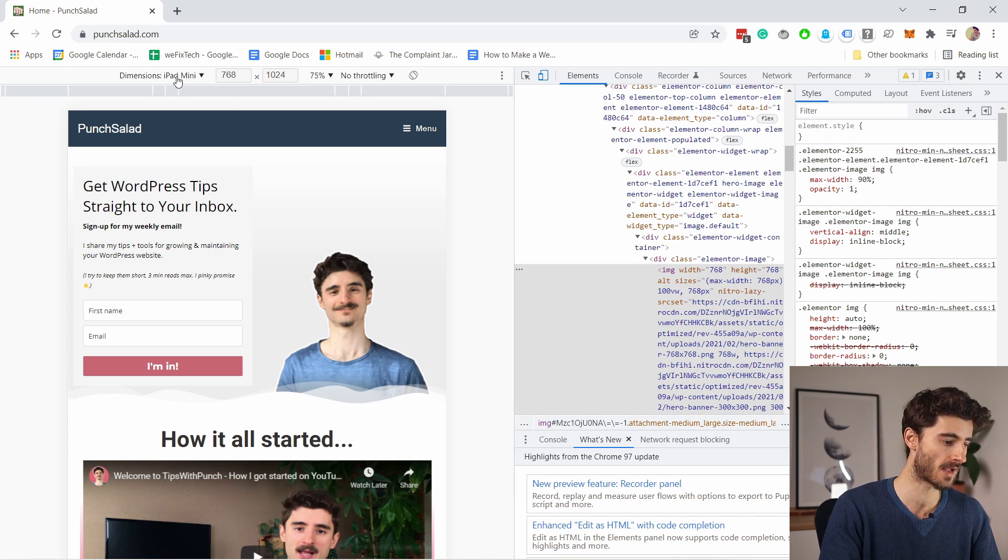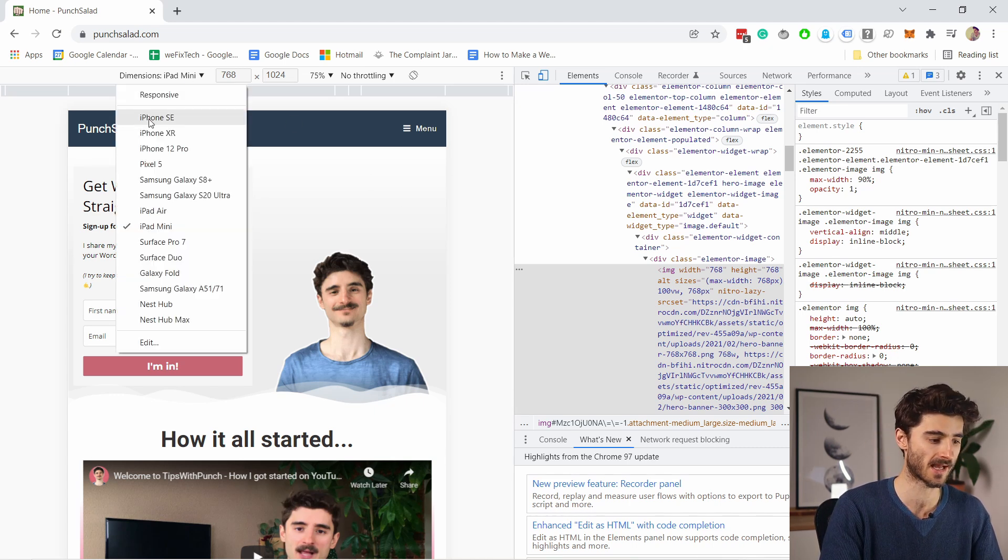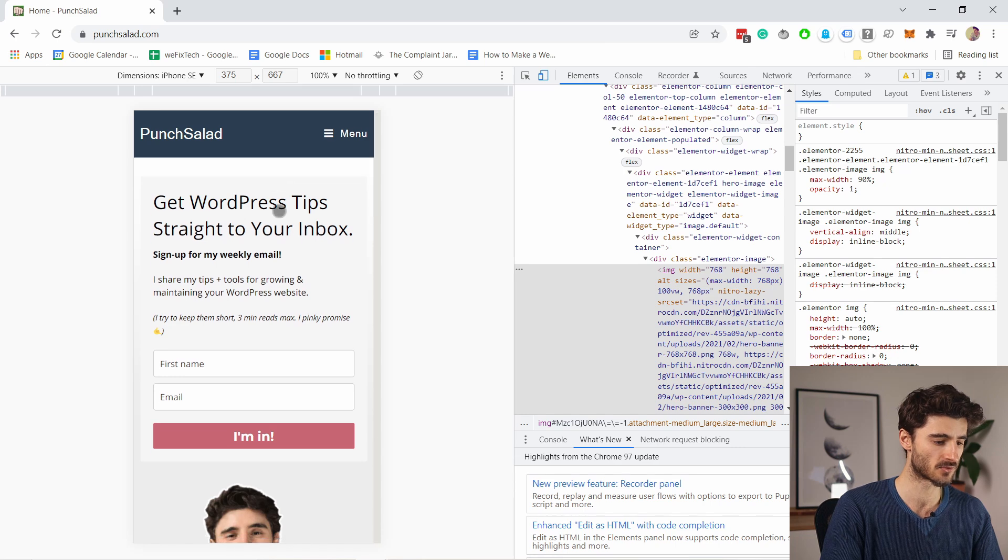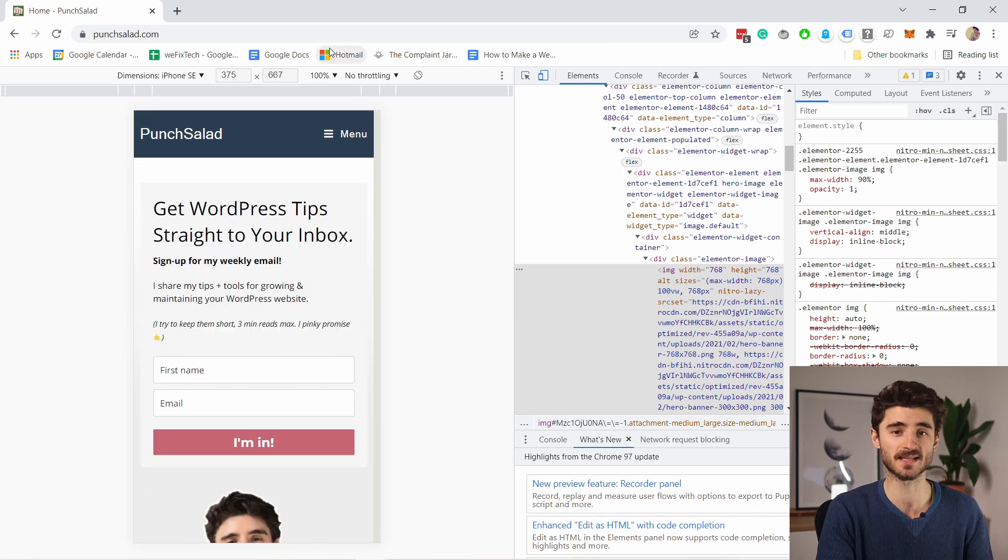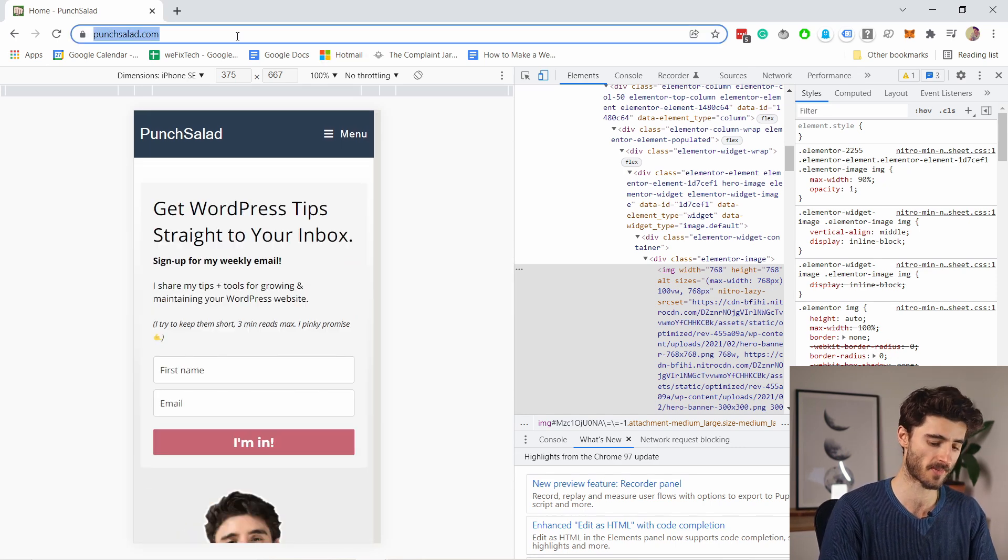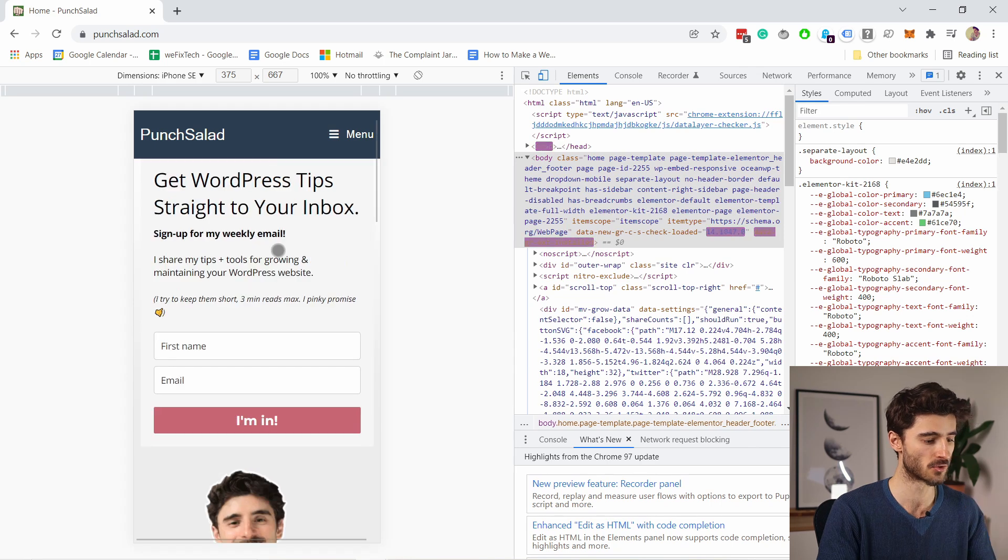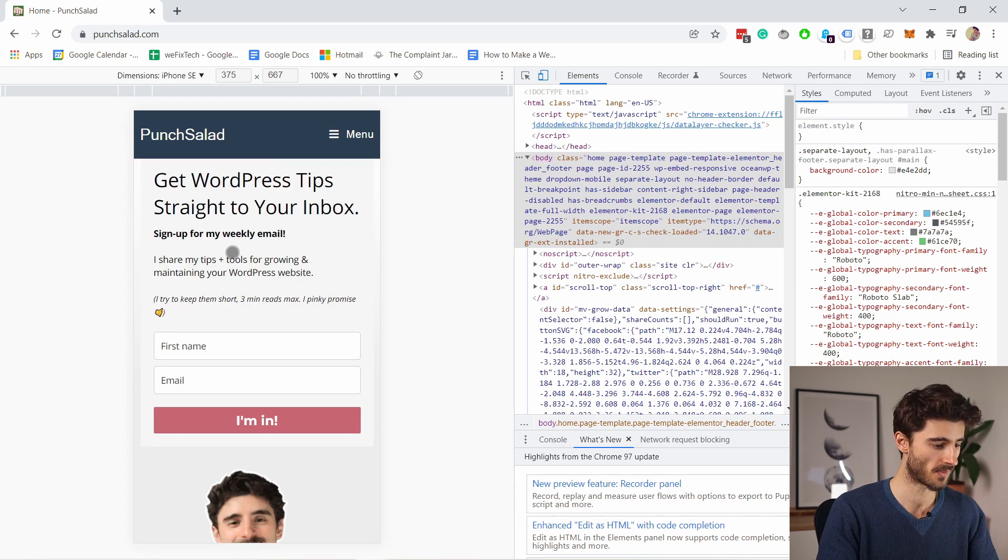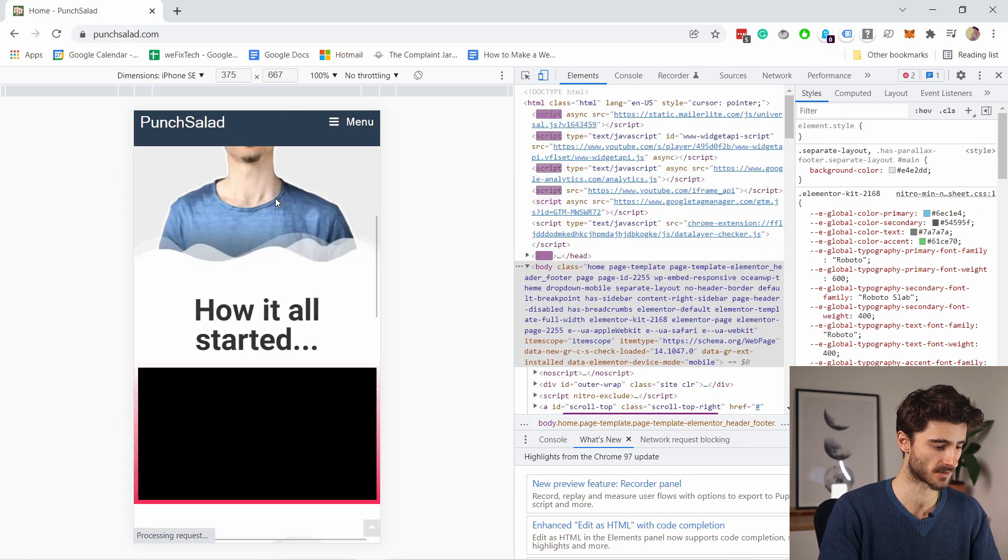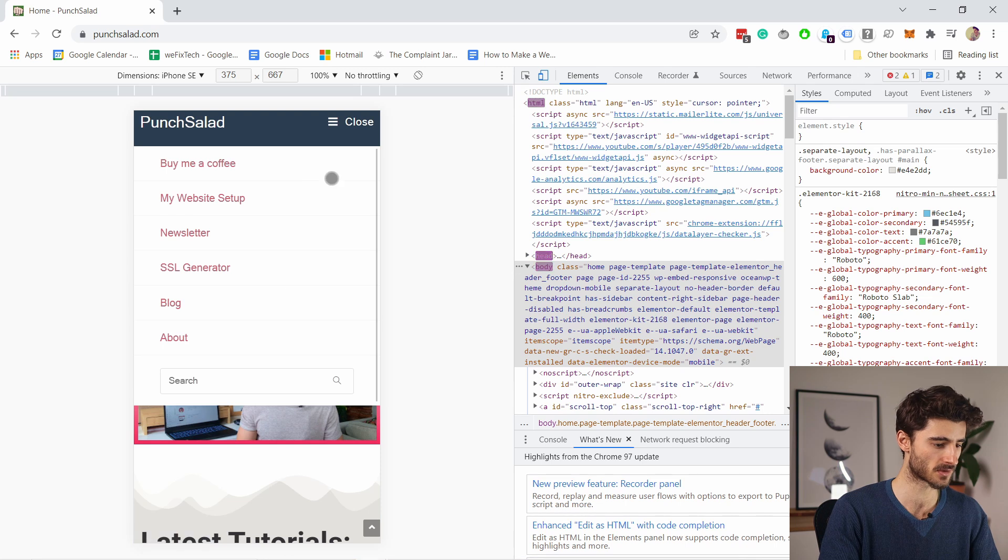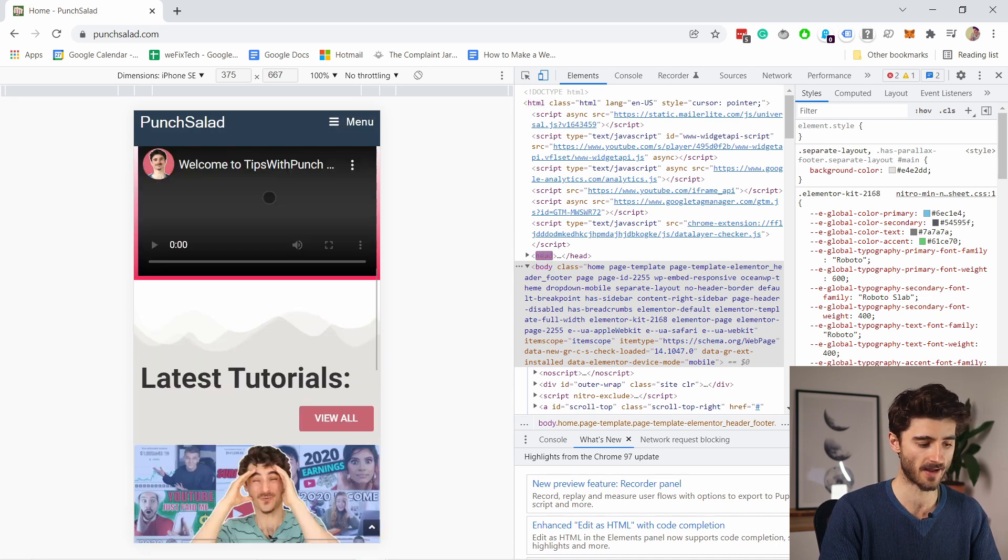Right now it's viewing it as an iPad Mini, but you can change it to anything else—iPhone SE—you see it changes. Another tip is to remember to always refresh the page before you actually use this as a mobile page. So now here you can see it is all mobile; the menu works like on mobile and everything